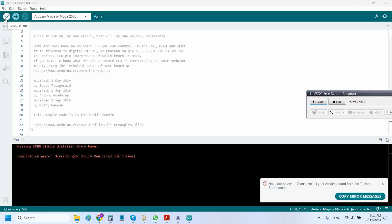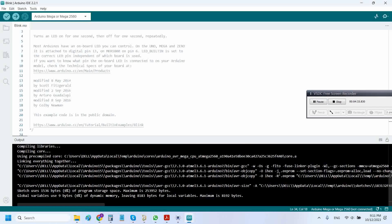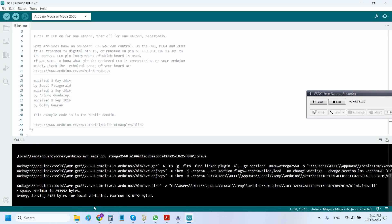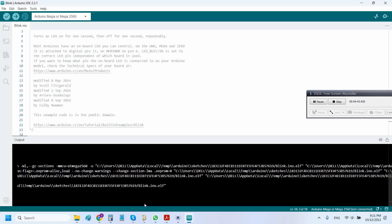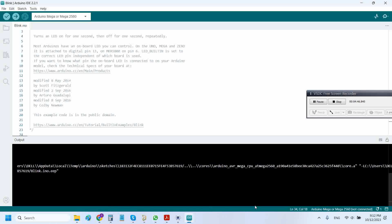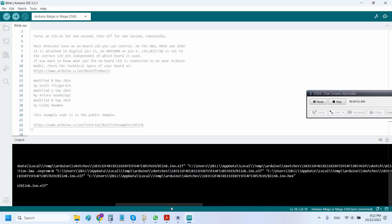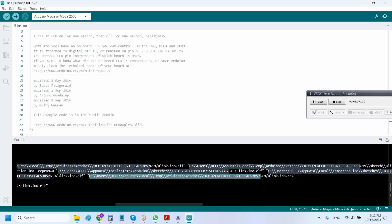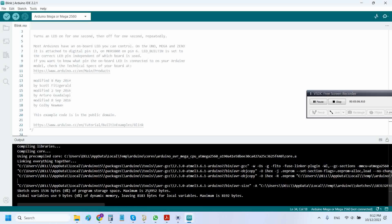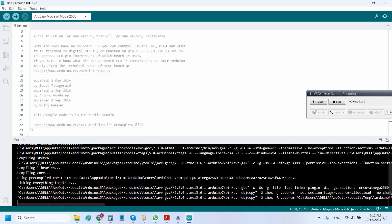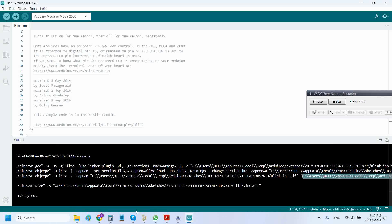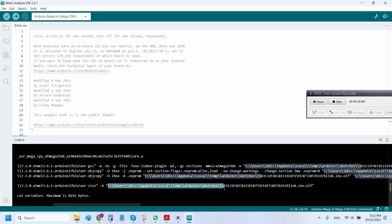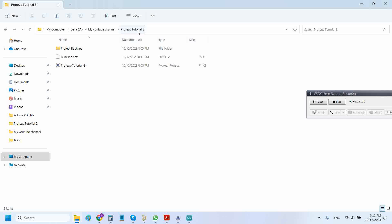Now, you guys might have encountered the problem of finding the hex file of this Arduino sketch. This is very easy: just go and copy this link in the output window. The compiler shows you the path where the hex file is residing. Just copy this path and paste it here.